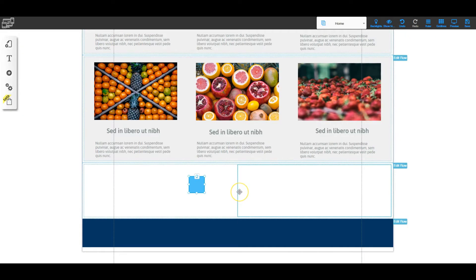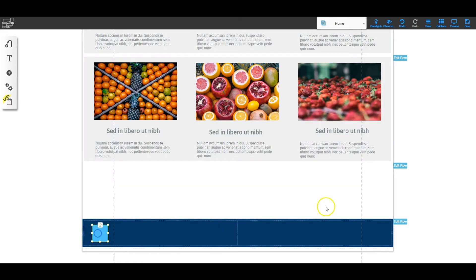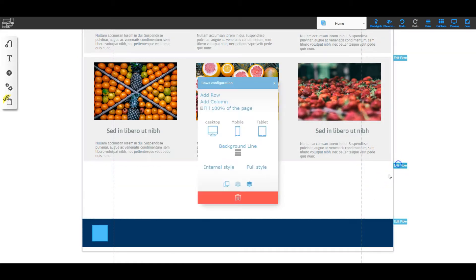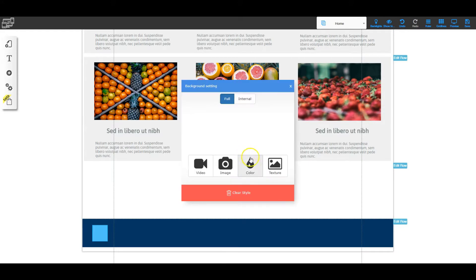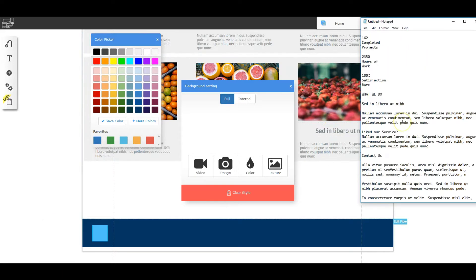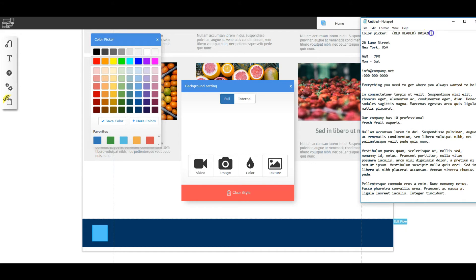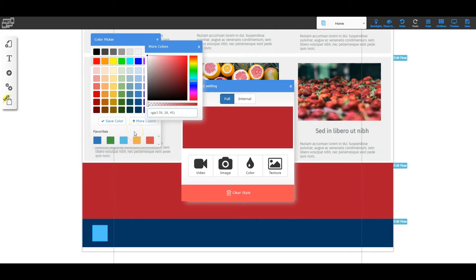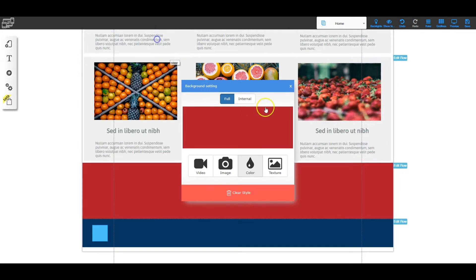The original has two areas so two columns is correct. The first thing we need to do is change it to the red color. I'll go to Edit Row, then Background and Color. I saved that color in my notepad, so I'll copy it, go to More Colors, paste it in, and use Full so it goes all the way across the screen.